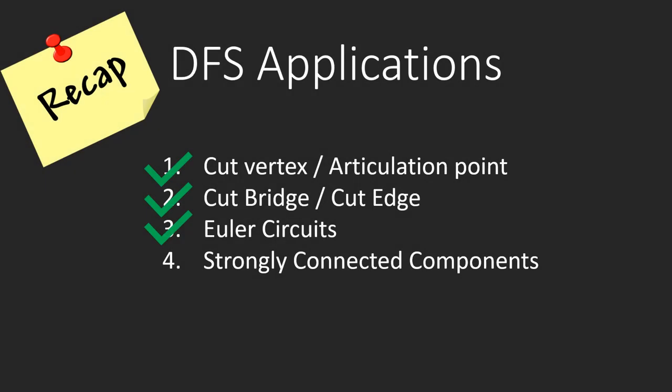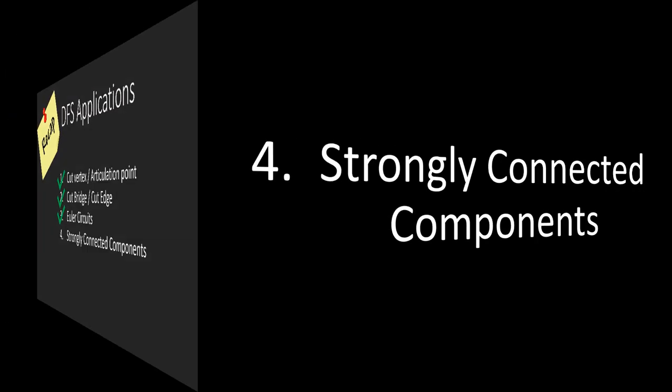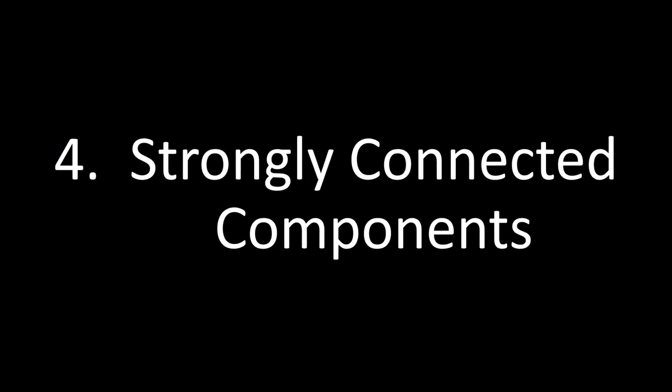Till now we have discussed 3 of the 4 applications in the previous video. In this video, we will discuss the last application, strongly connected components. So what is a strongly connected component? Let's see that with an example.